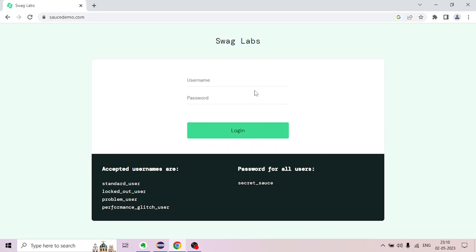The Java class is created and elements are added to it. This particular page will have actions: username, password, and actions. This particular Java class will be created. We will design the Page Object Model design.